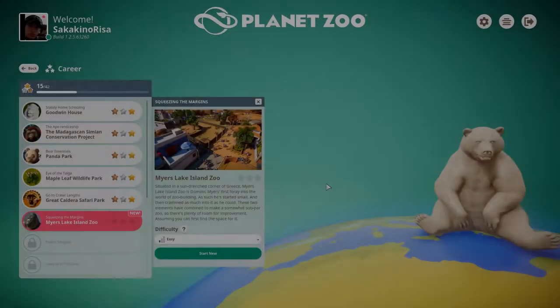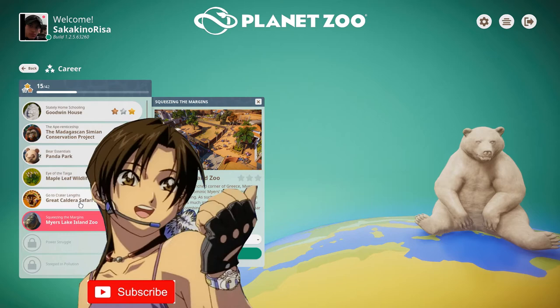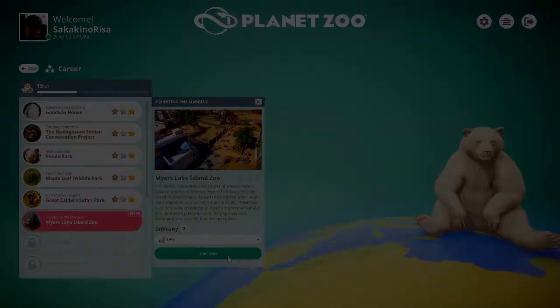Hello again everyone, Sokka here and welcome back to another episode of Planet Zoo Career Mode. I hope you're doing well. Today we're taking on a brand new zoo, the Myers Lake Island Zoo set in Greece. Let's go ahead and get started.